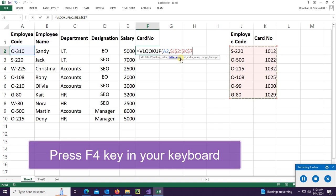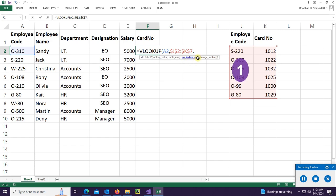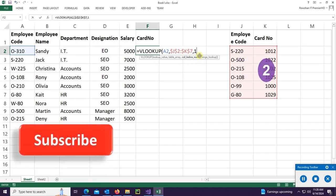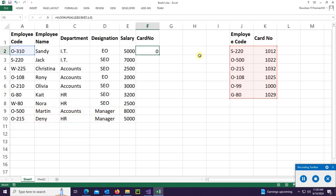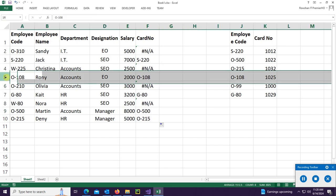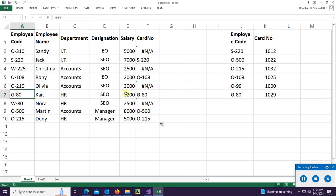Now add a comma, then put the column index from the table array. Employee code is index 1, card number is index 2. Put index 1 first — you can see it returns the employee code in the card number column where the employee code matches column A. It's displaying S2T0.